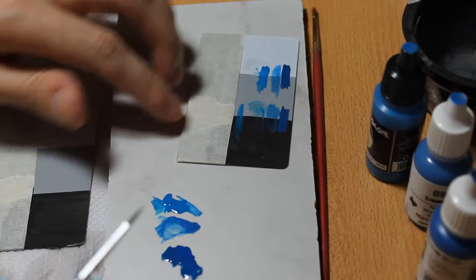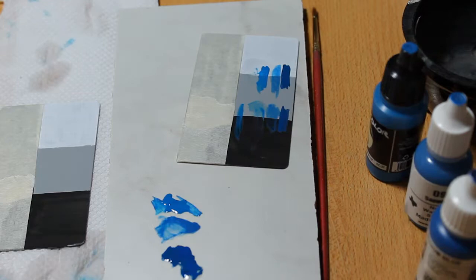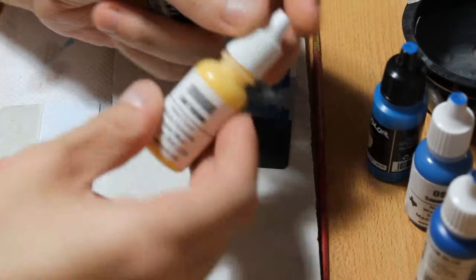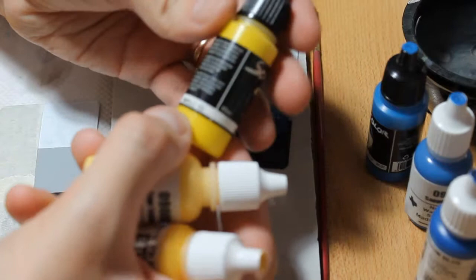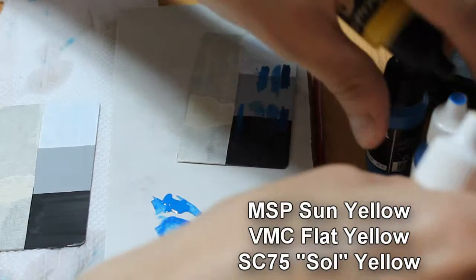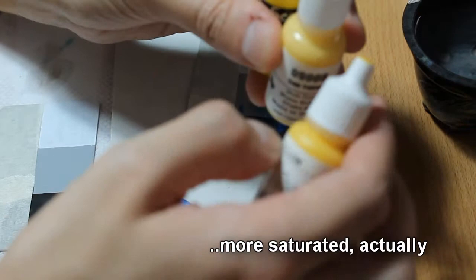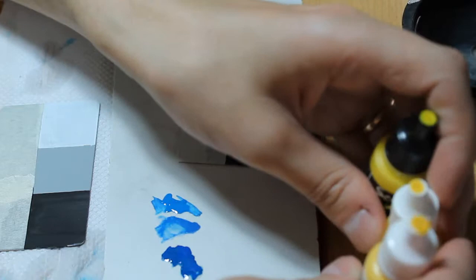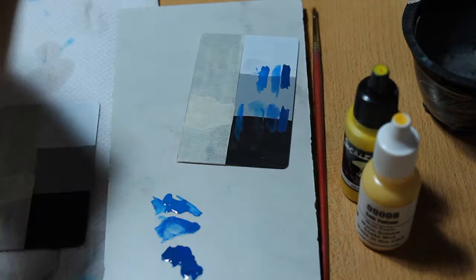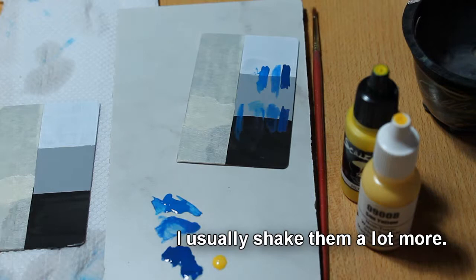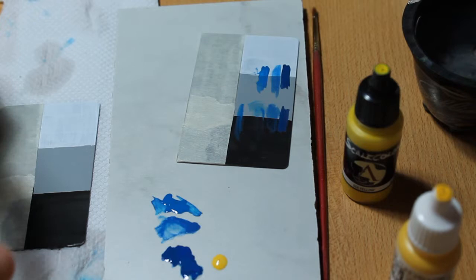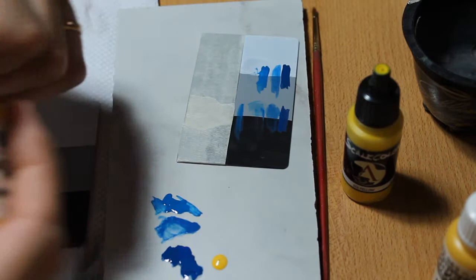I will move to yellows. Yellows in general have a difficult time covering. This is going to be Reaper Sun Yellow, Vallejo Flat Yellow, and Sol Sun Yellow from Scale Color. These paints should be quite close together. Scale Color paint is actually a bit brighter, more saturated. Flat Yellow from Vallejo has a tint of orange in it. Vallejo has a problem with separation, so if I didn't shake it well enough, some of the pigments, especially the darker pigment, tend to go to the bottom in this yellow.